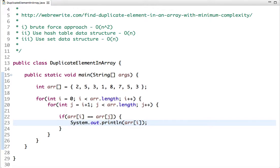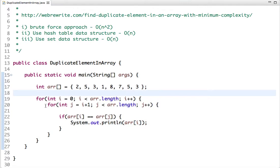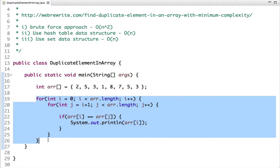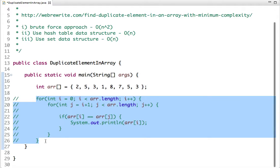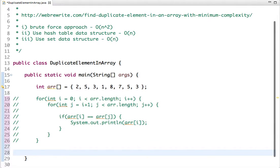Let's run this program to see the output. The output is five and three — five and three are the duplicate elements in the array. This completes the first approach. Let's comment it out and move to the second approach.